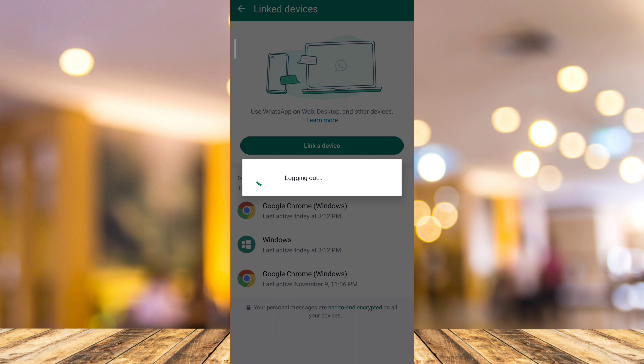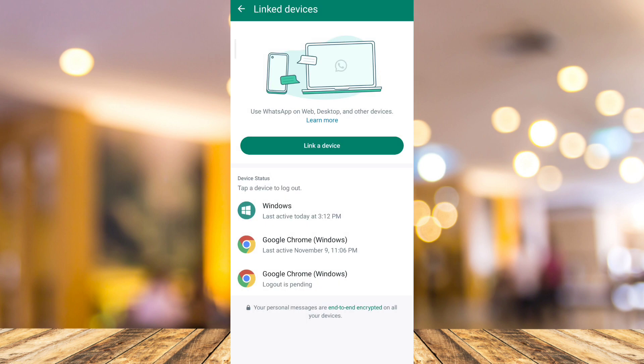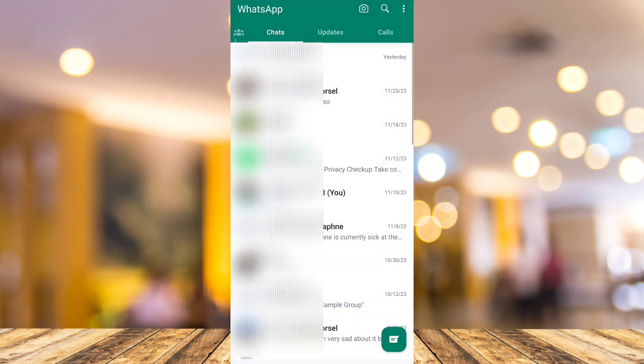can see, it is now currently logging out your account from this device and you just need to wait for a few seconds here. Now the second way to basically remove your account from other devices is by adding